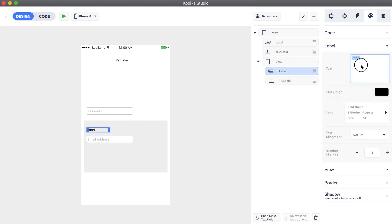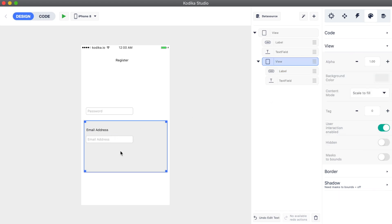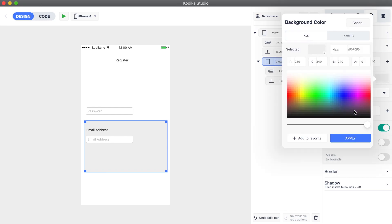Let's change the text of the label to email address. We can also update the background color of the container view to white, so that it matches the design.